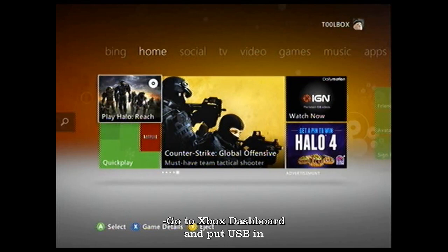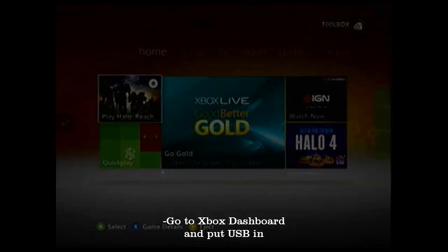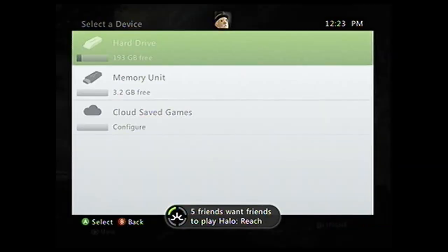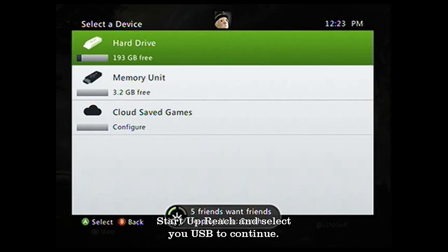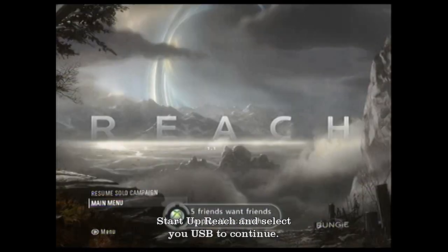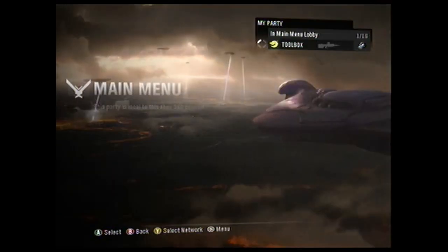First thing you want to do is go to your Xbox dashboard and put in your USB. When you start up Reach you'll get a message asking which device you want to play with. You want to select your USB, it's called Memory Unit.